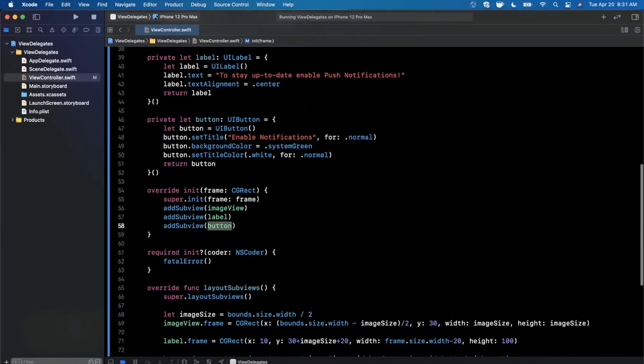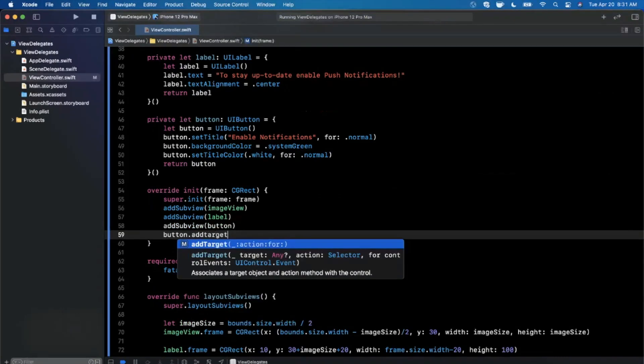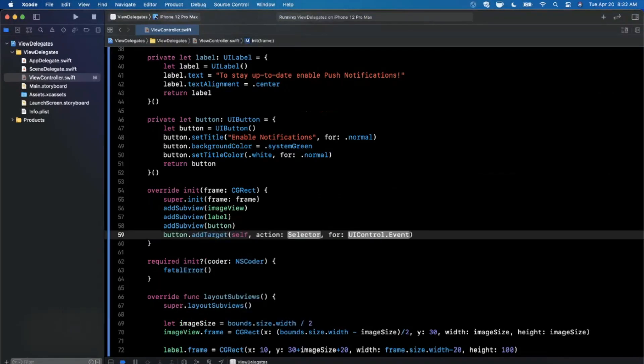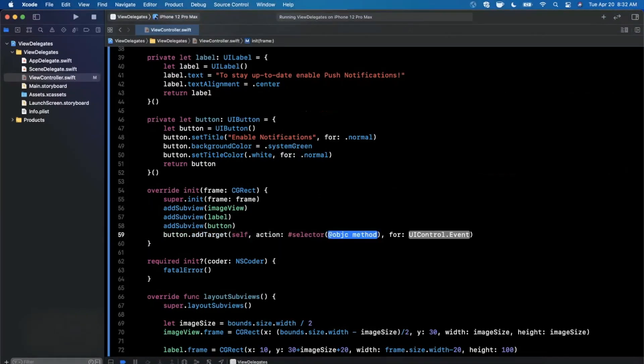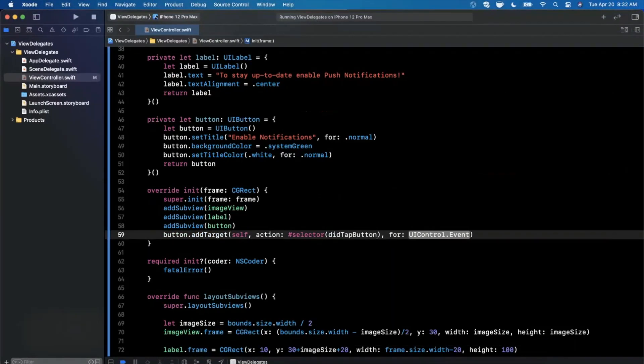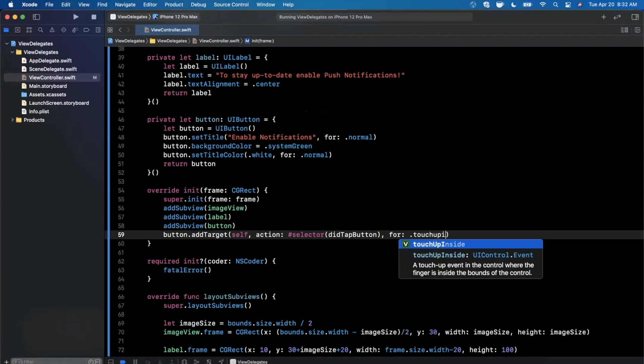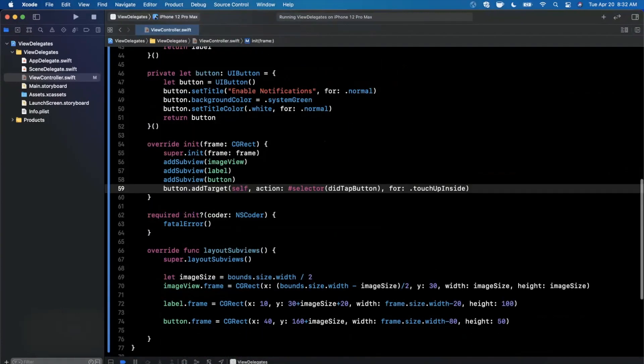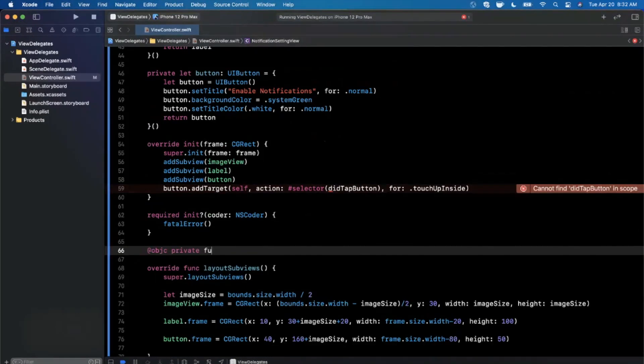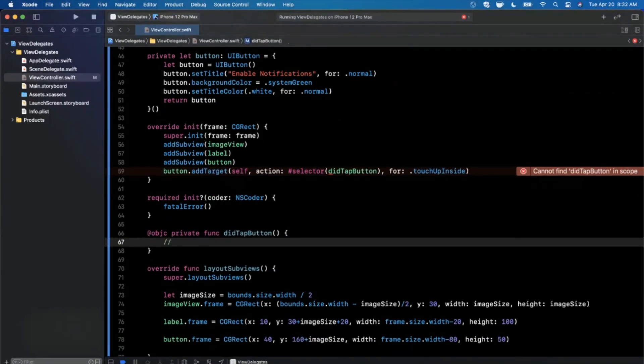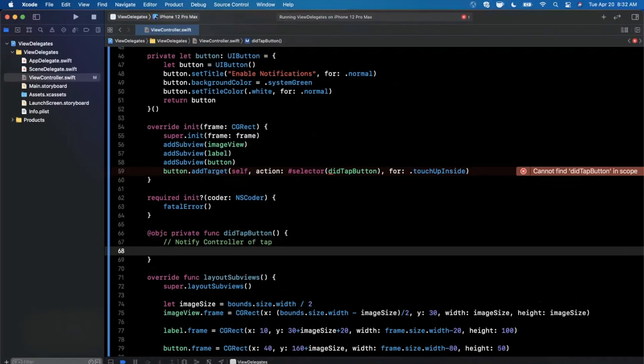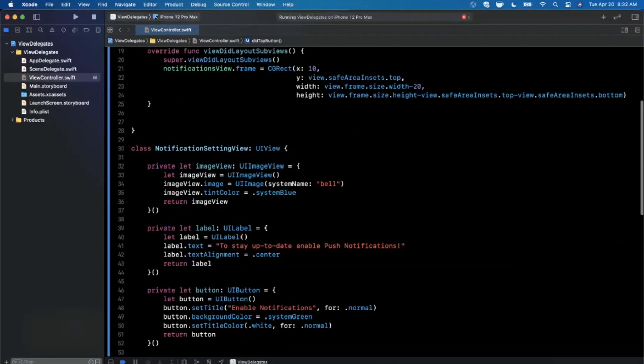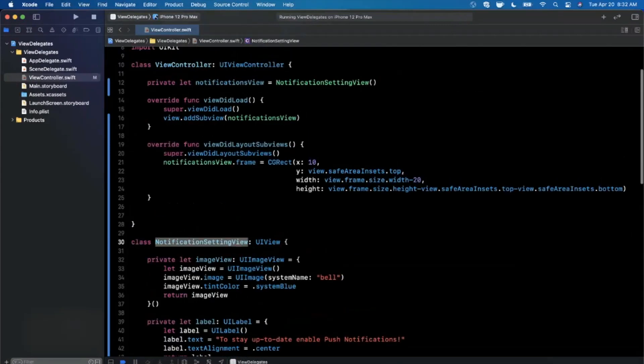So we're going to create a protocol up here. But before we do that, we haven't actually even hooked up our button to a particular function. So we're going to say add target self. And we're going to say the selector is going to be did tap button. And the event here will be touch up inside. And now we're going to declare this function in here, it'll be private as well to this class. And here we need to notify controller of tap. So let's go and make the delegate. So we'll see this go away that error.